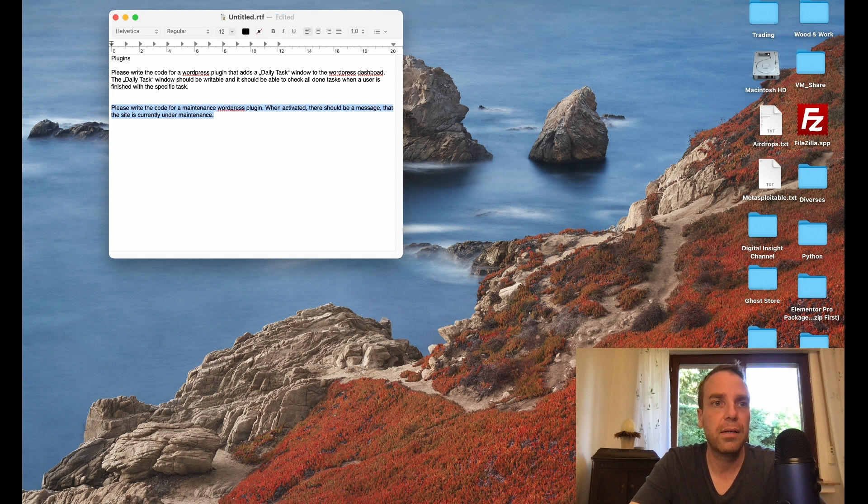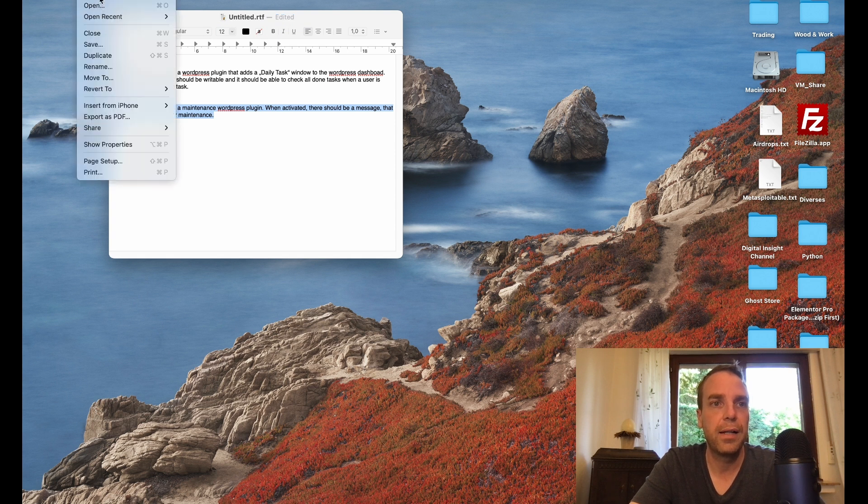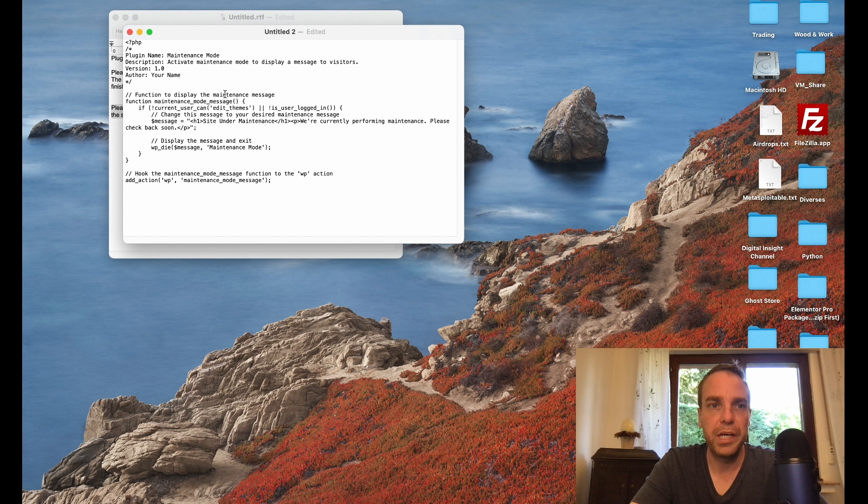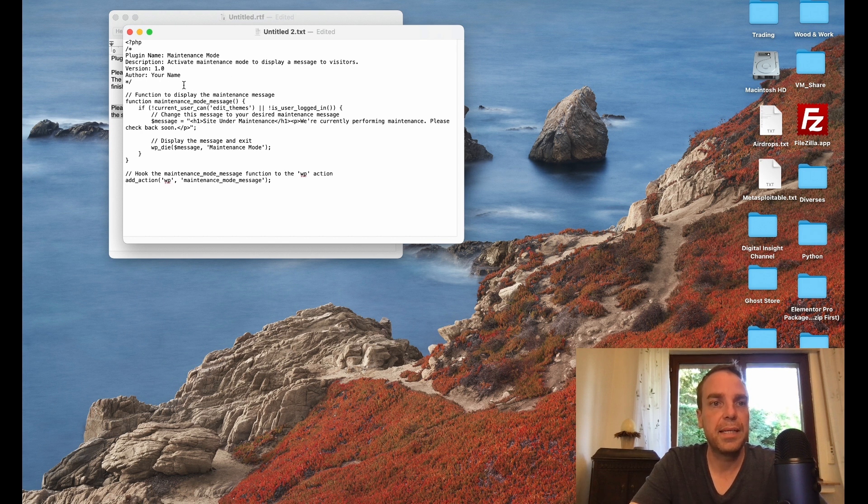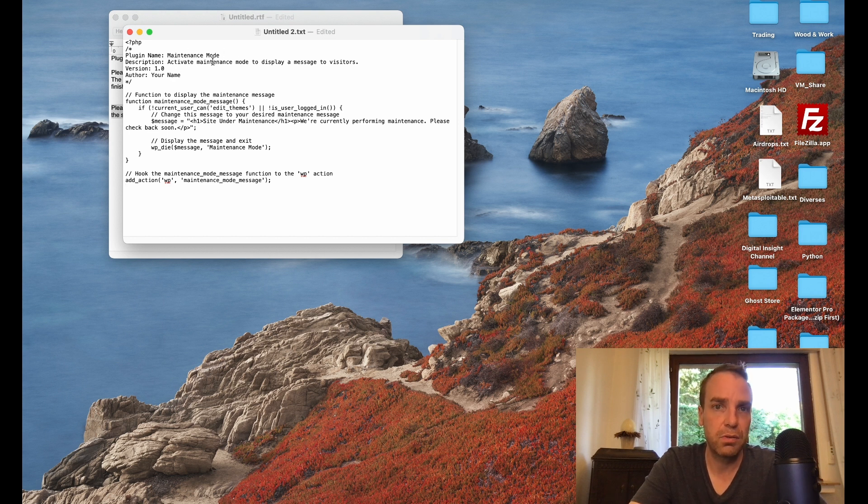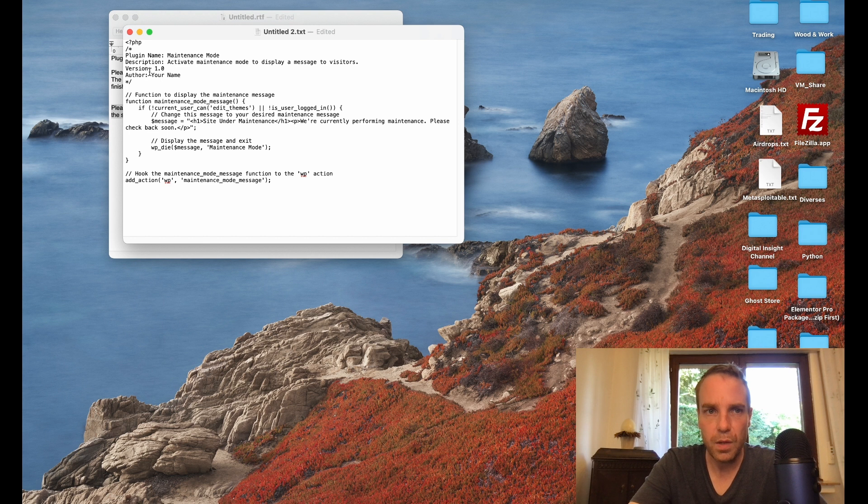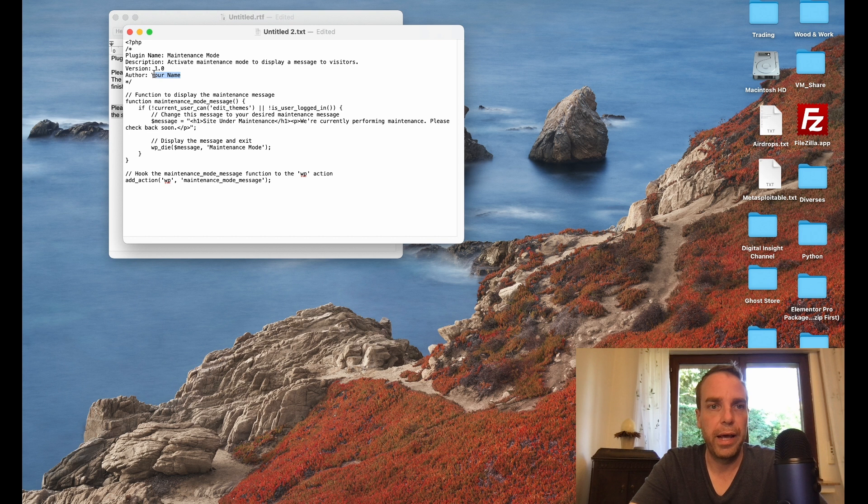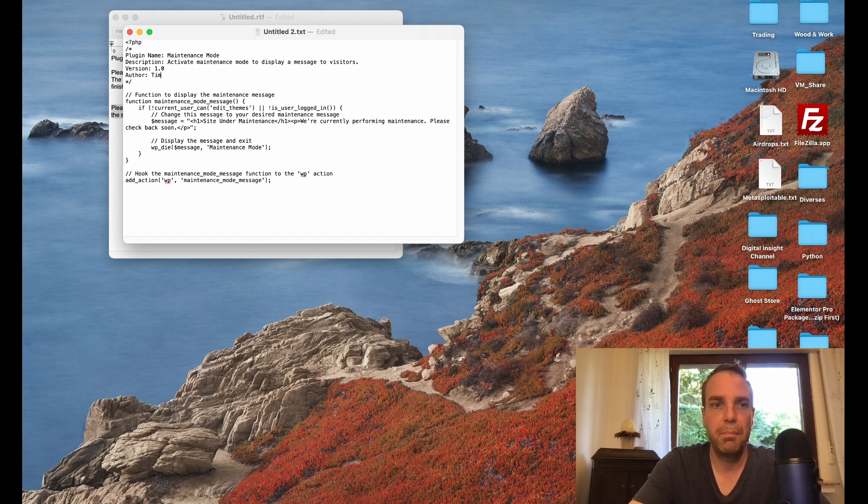Right now I already have one text editor window open. Then I will click on file and new, and here I will paste in the PHP code. You can see the plugin name inside the PHP code is defined. Here the description, you can of course change everything. The plugin version is 1.0 and the author name is your name. Let me put in my name.